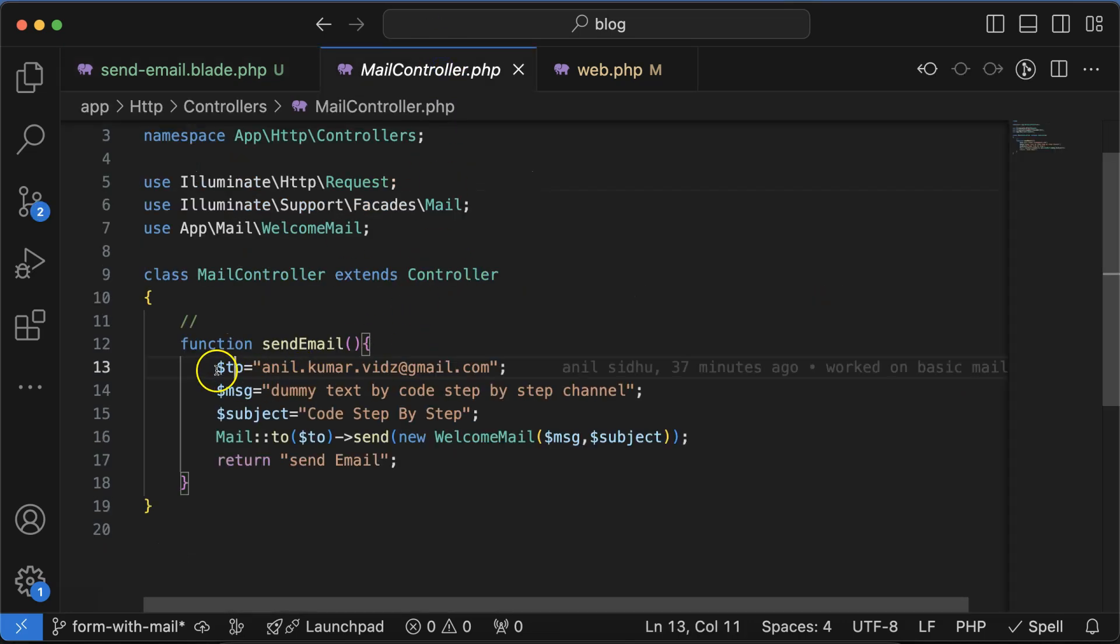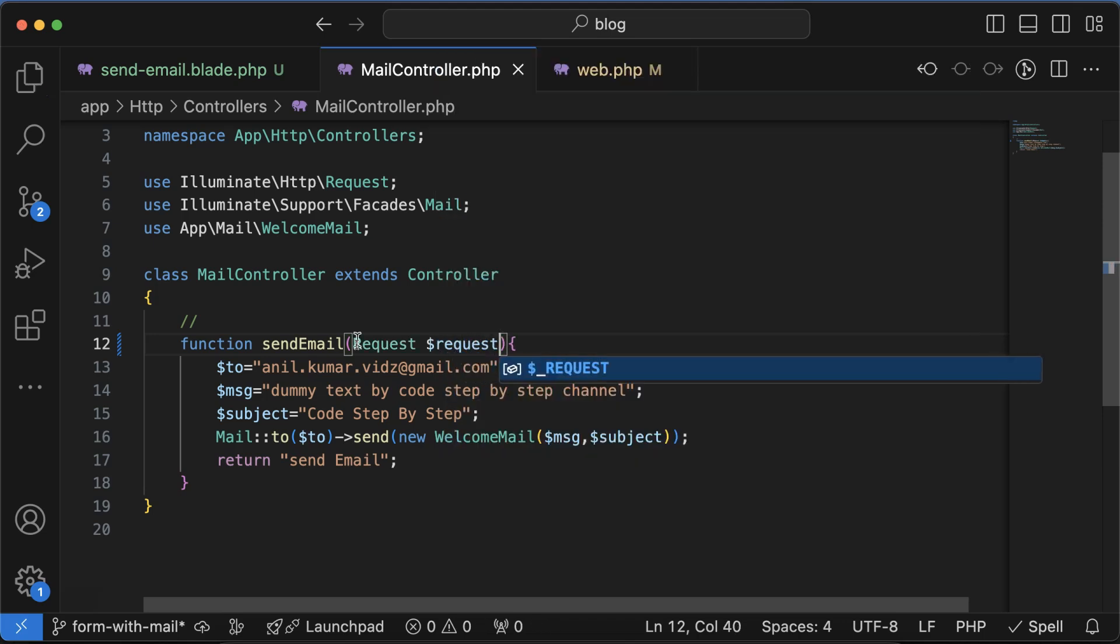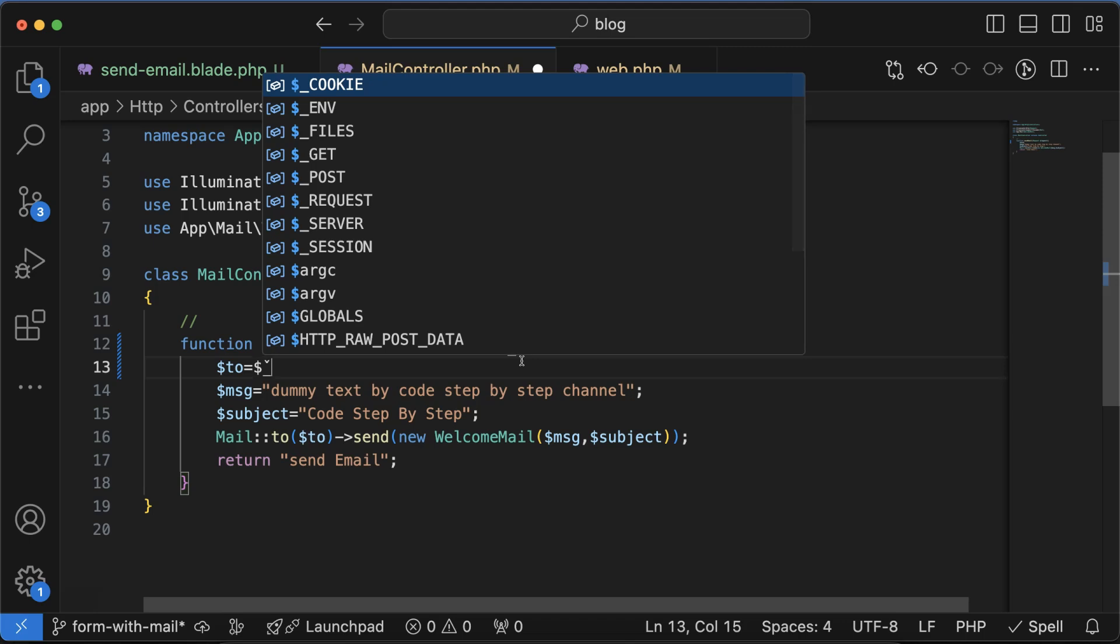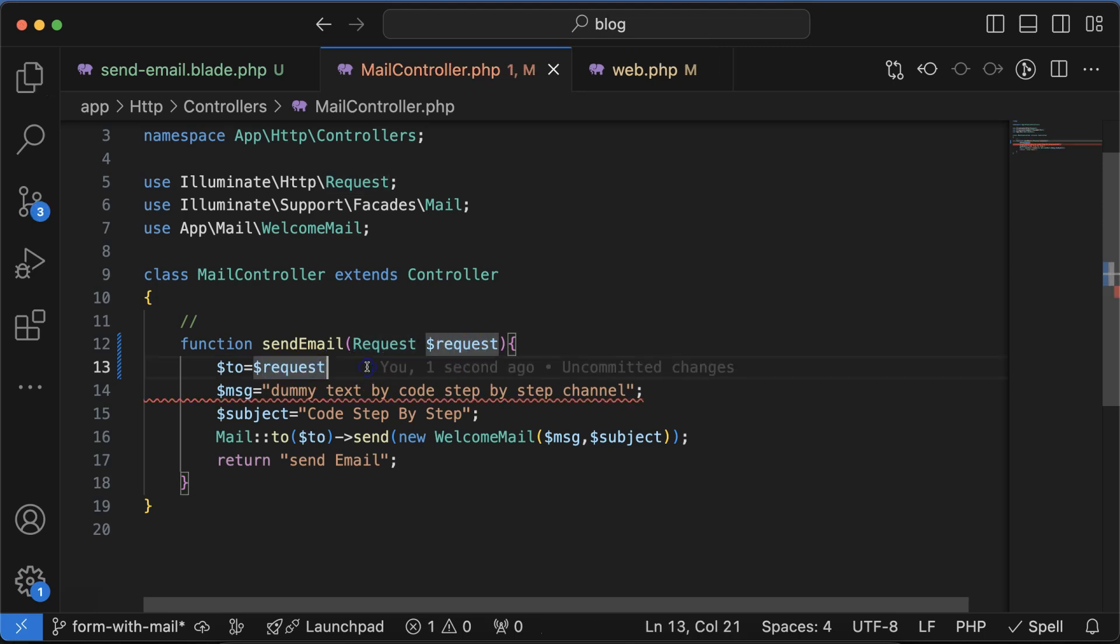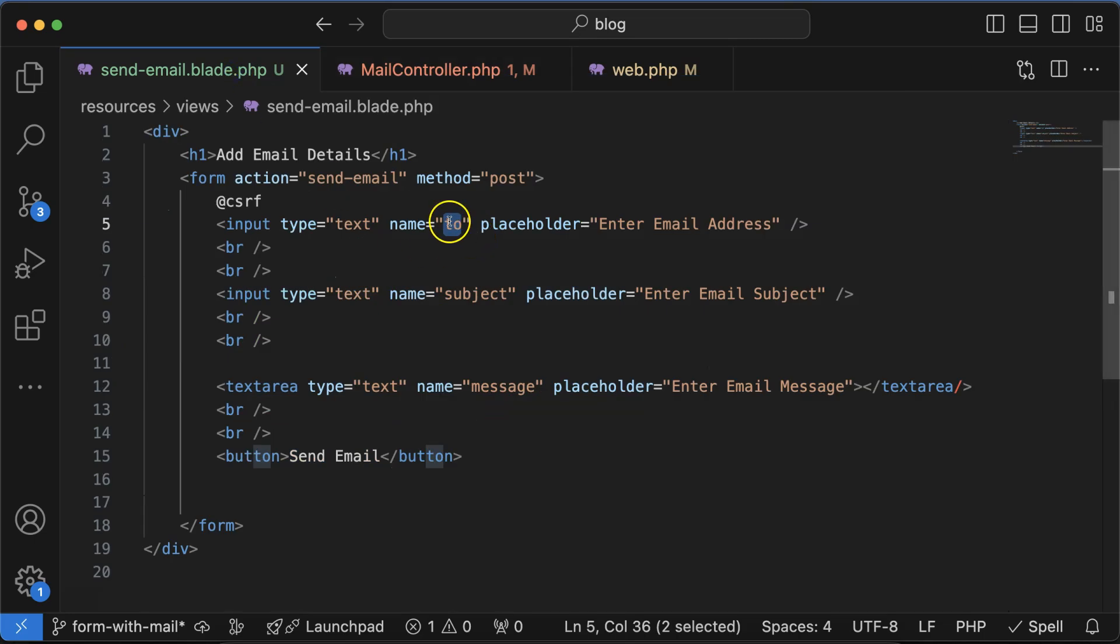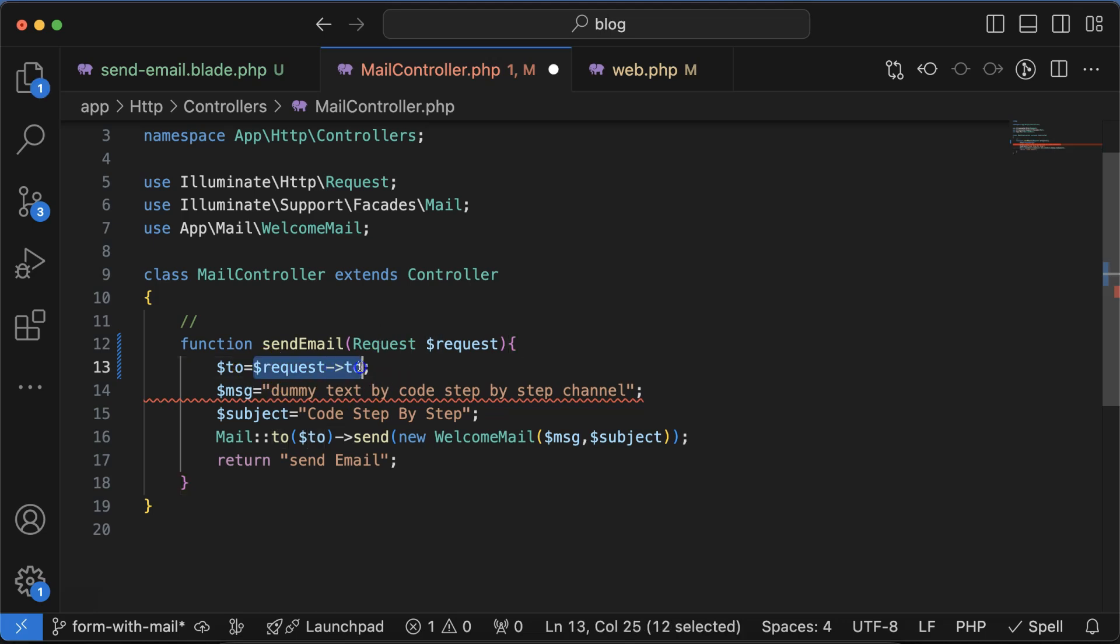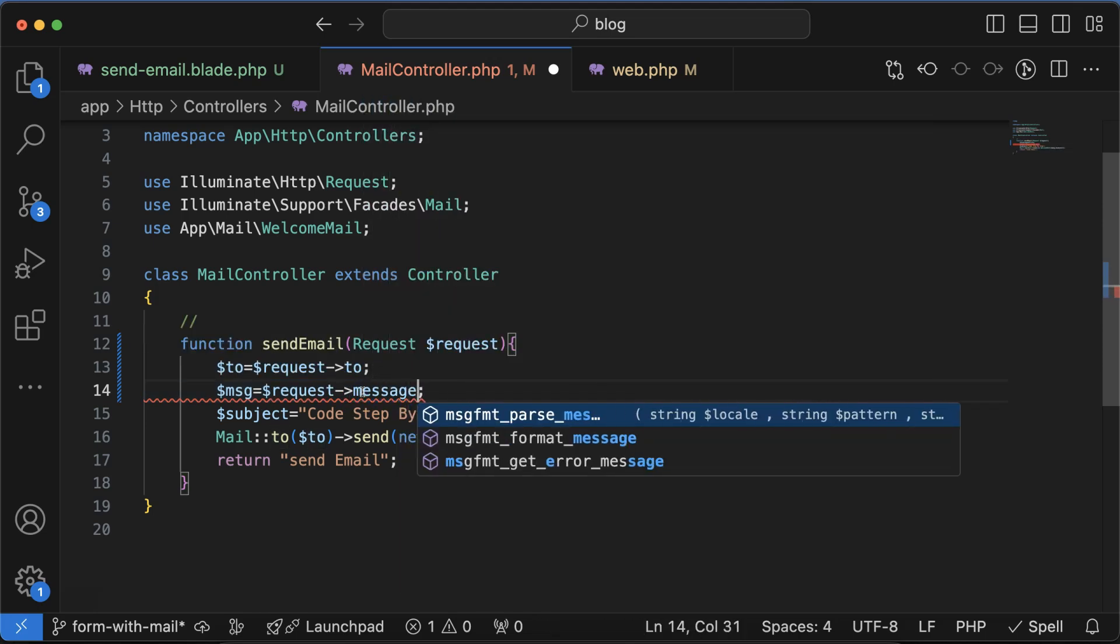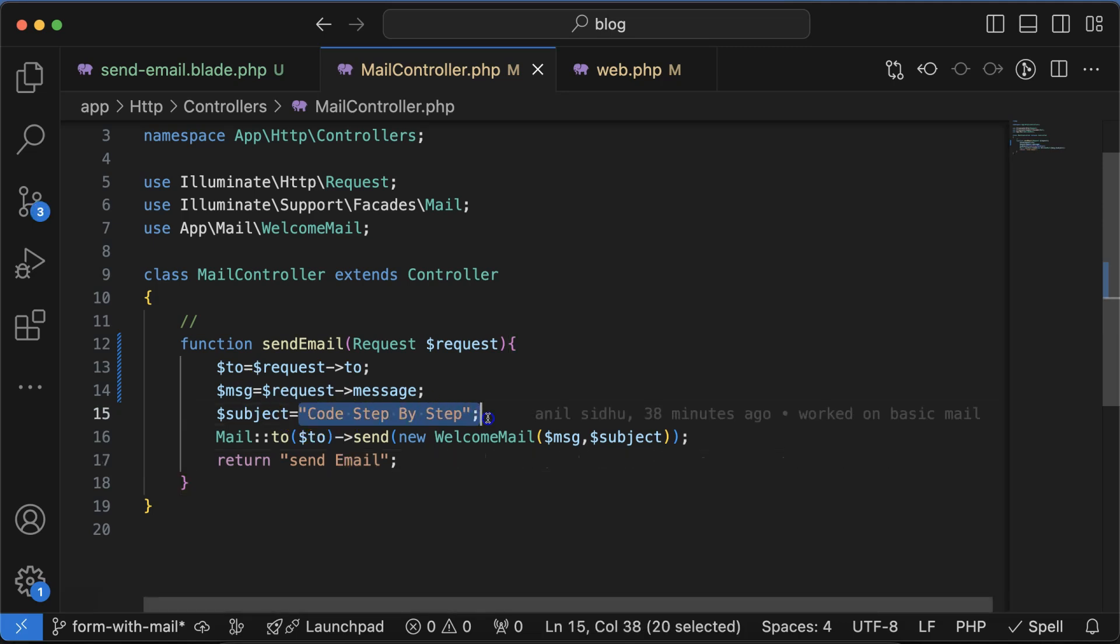Now we have to attach these field names with these variable names. Whenever we are accepting any request from the form, we have to use the request class. Let's change the static name with request->to. We are getting 'to', 'subject', and 'message' from this. We already used 'to' for the to variable, let's use 'message' with the message variable, and the last one is subject.